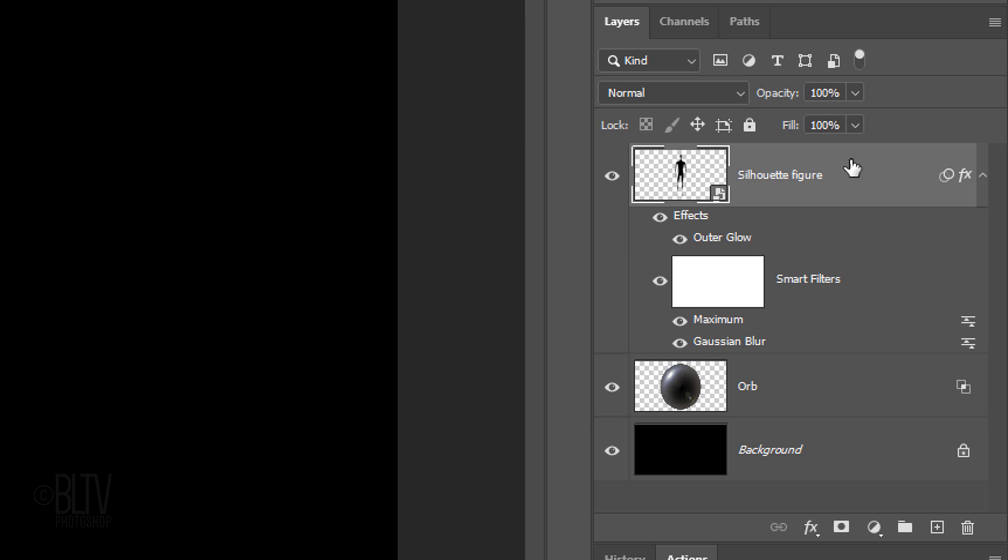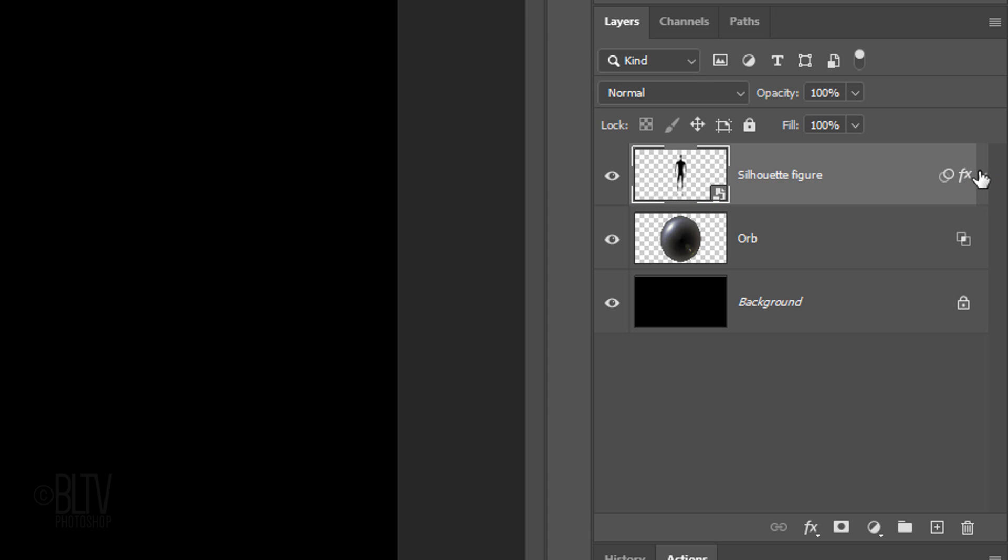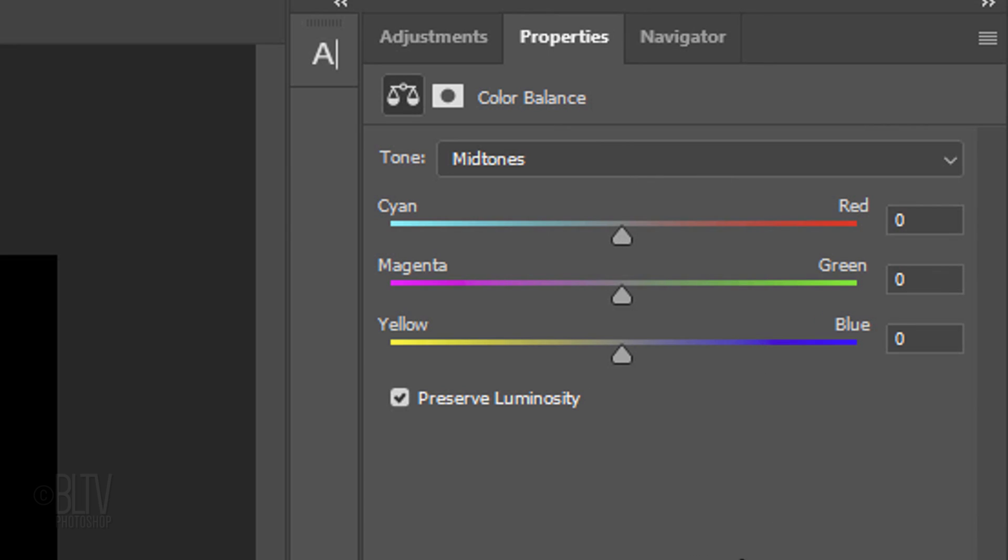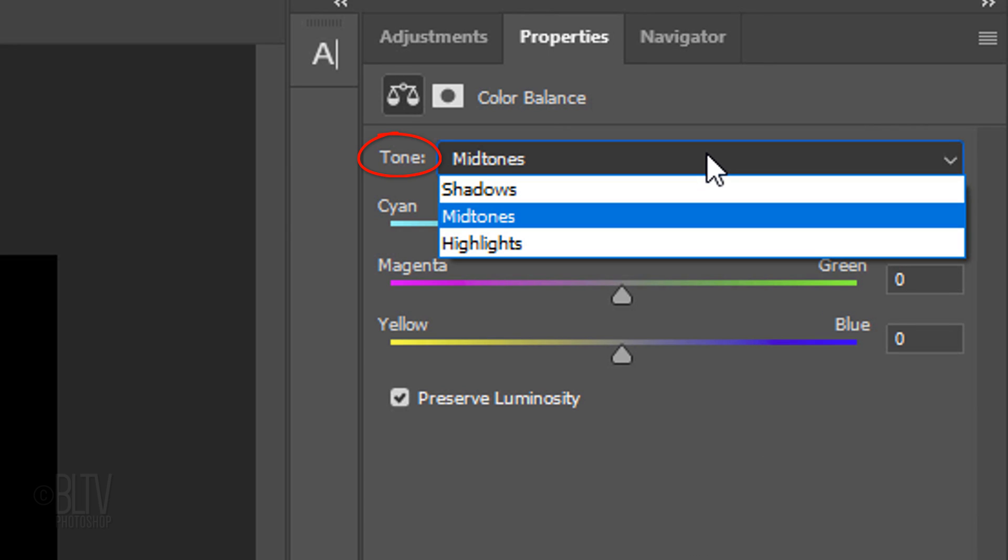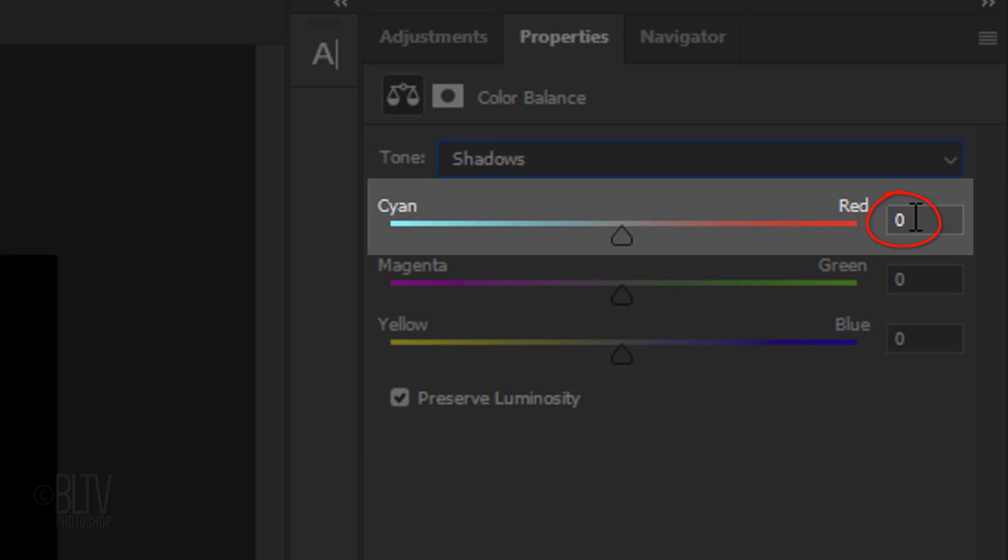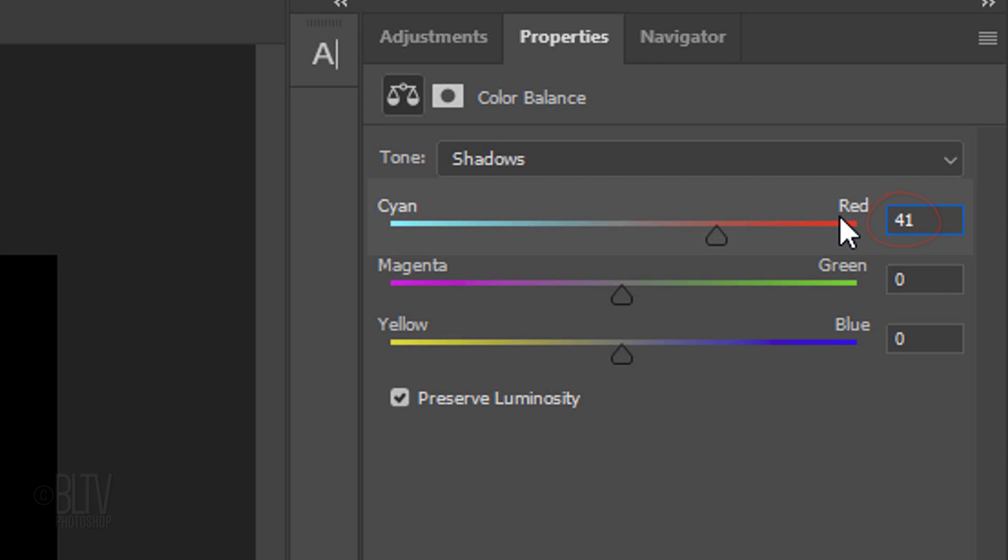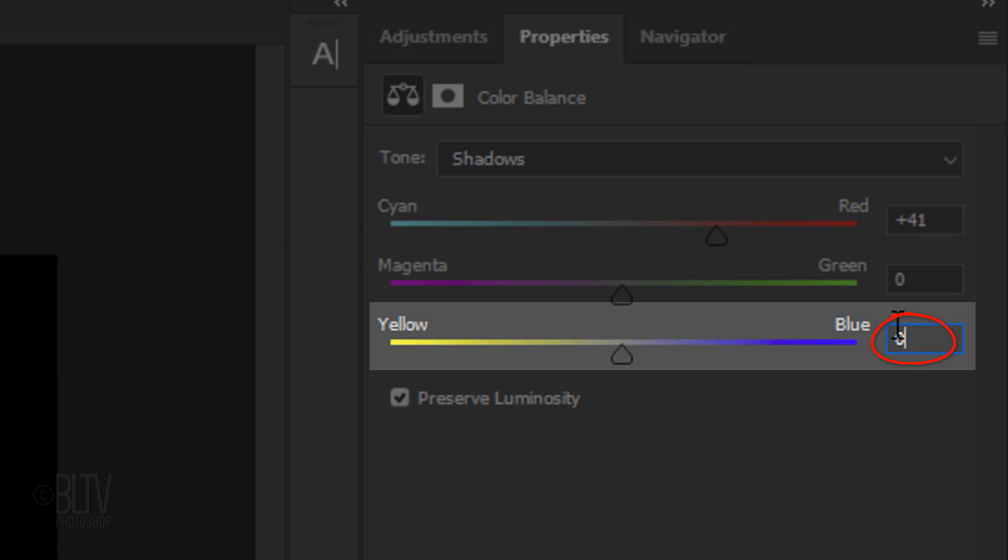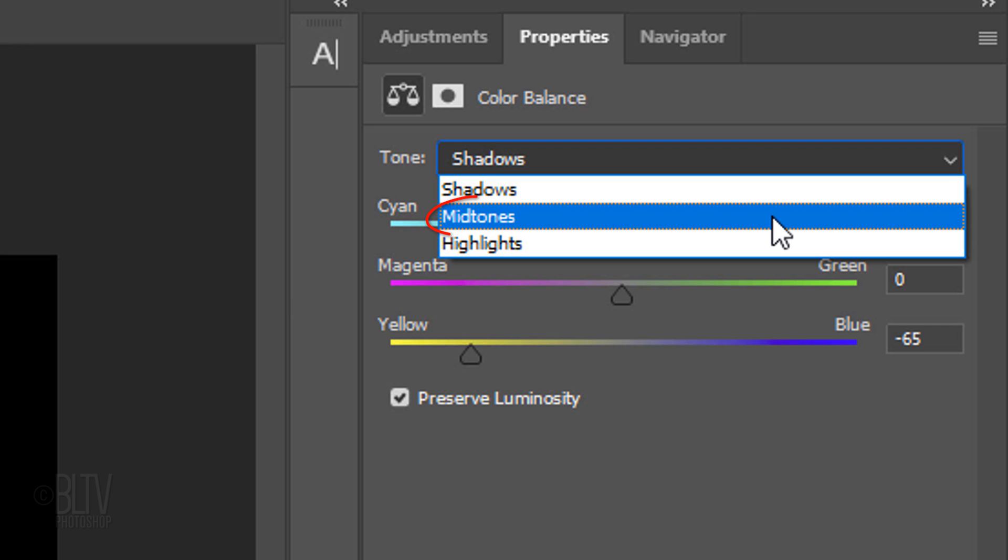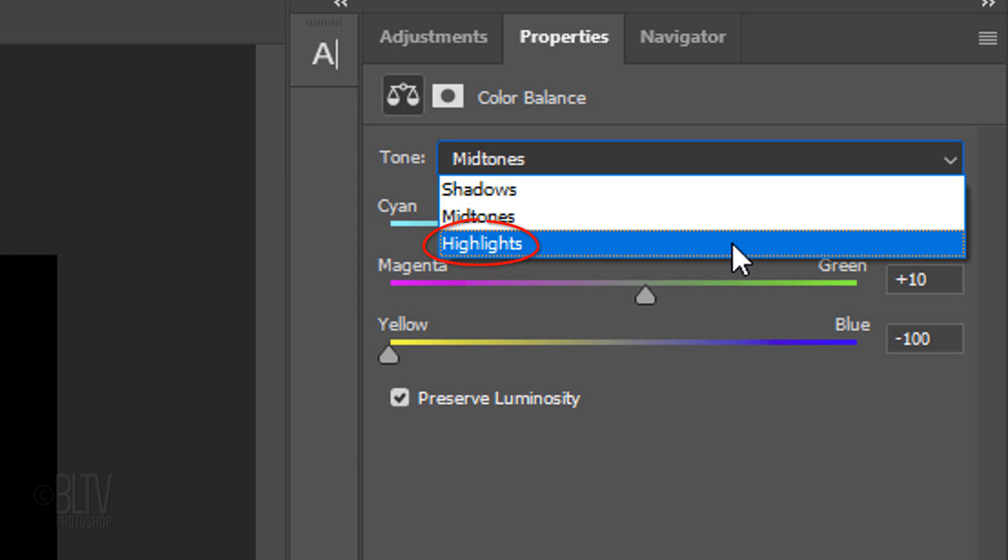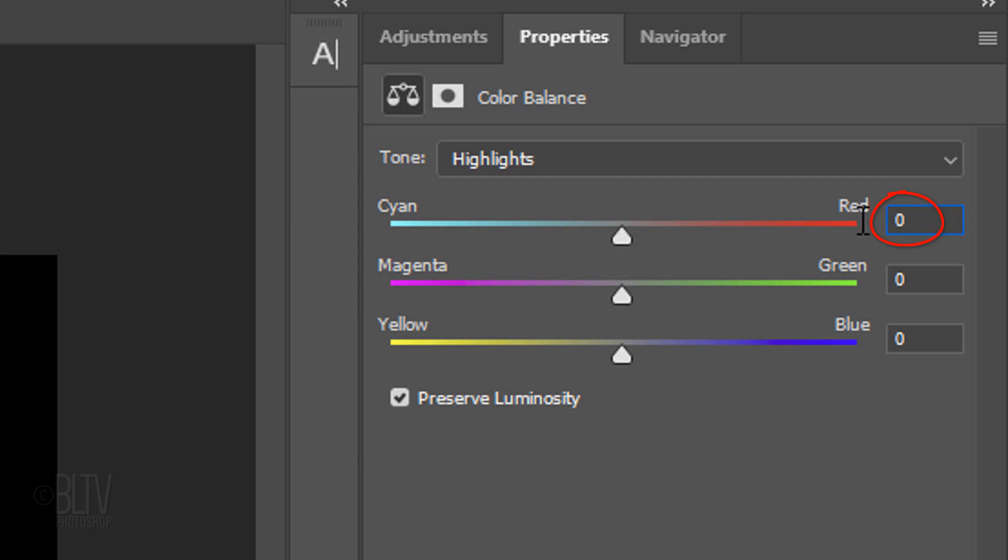To save space in the Layers panel, collapse the Smart Filters. Click the Adjustment Layer icon and Color Balance. Open the Tone List and click Shadows. Make the Cyan Red 41, keep the Magenta Green 0 and make the Yellow Blue minus 65. Click Midtones. Make it 5, 10 and minus 100. Click Highlights. Make it 100, minus 100 and minus 100.